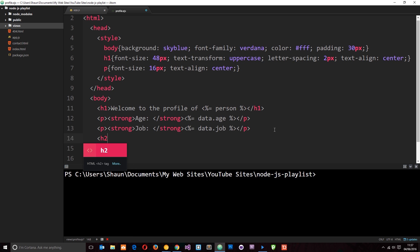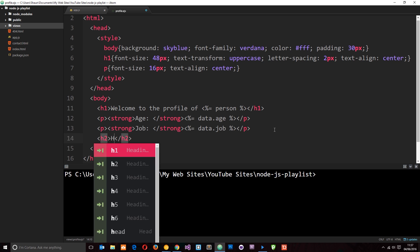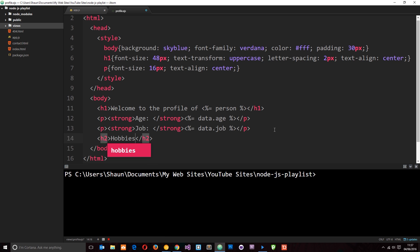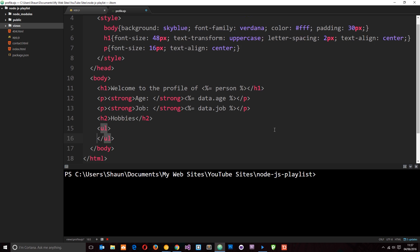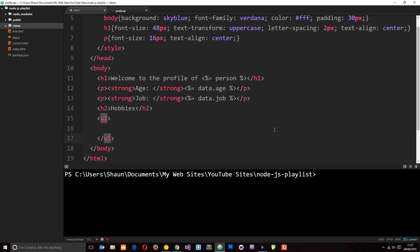First of all, I'm going to do an H2 and I'm going to call this hobbies. And then, we'll do a UL. And then, what I want to do is display each hobby in an LI tag. So, we need to cycle through the data and output an LI tag for each hobby in the array. Because there could be three hobbies, there could be eight hobbies. We don't know how many there are, so we can't just hard code them. We have to cycle through them dynamically.